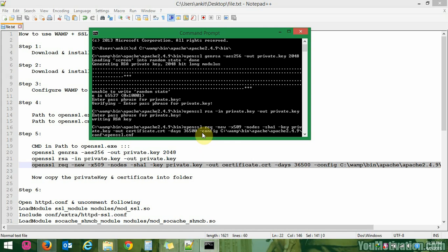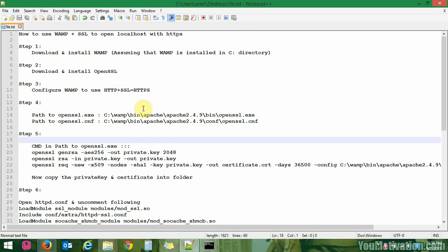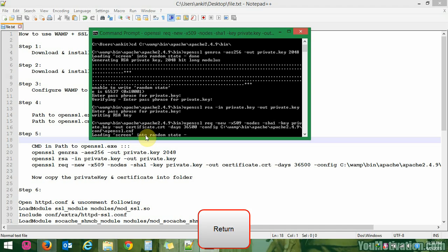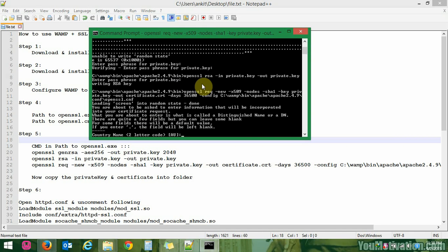Now we will generate the certificate. You can see the '-config' flag where we have given the path for the openssl.cnf file. Make sure that path is correct. Hit enter and we are generating the certificate.